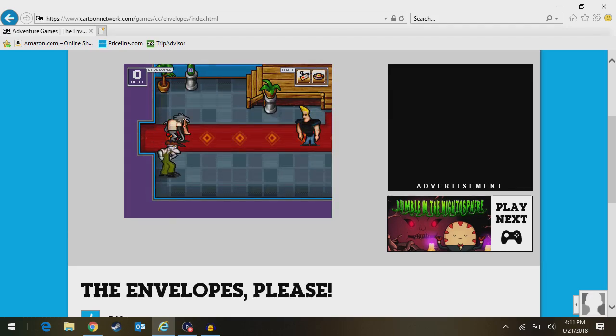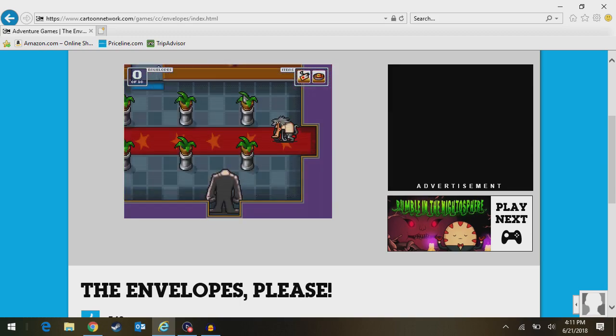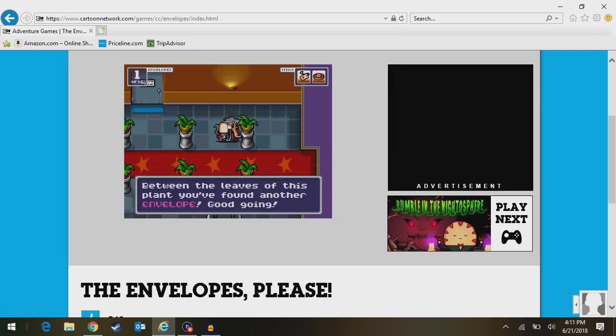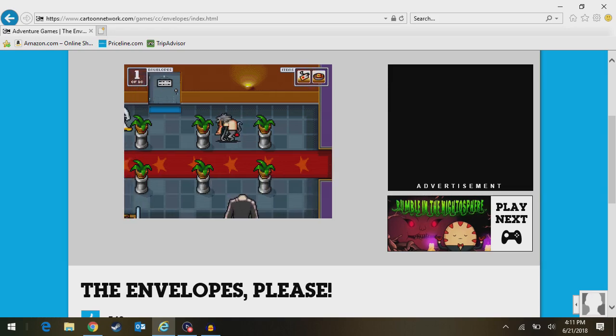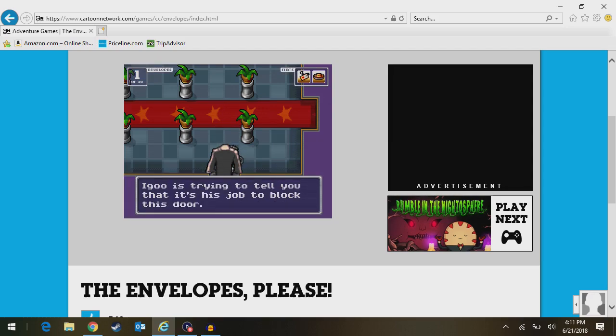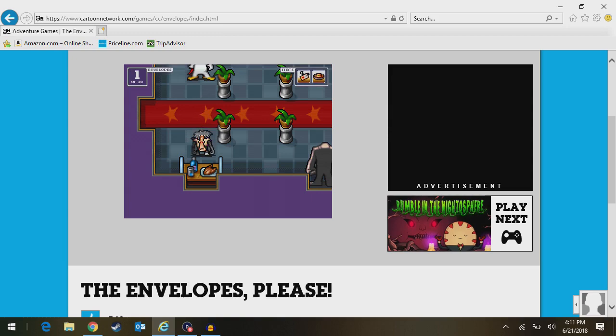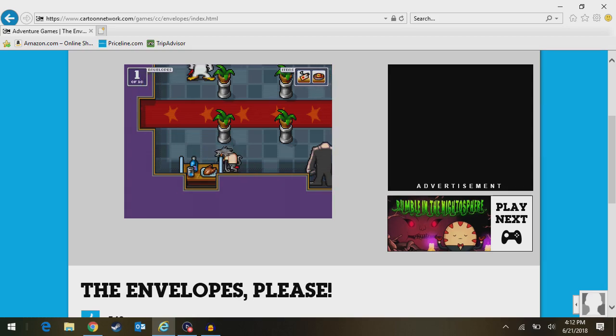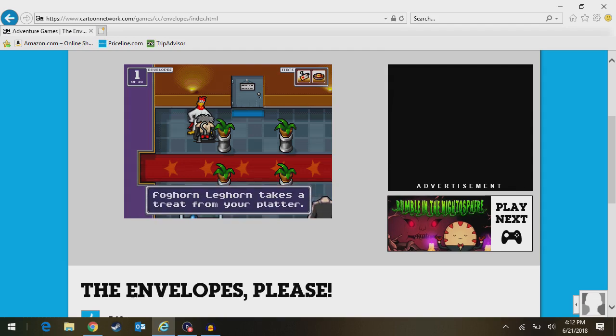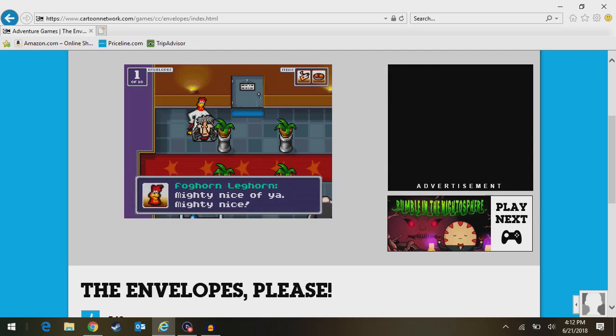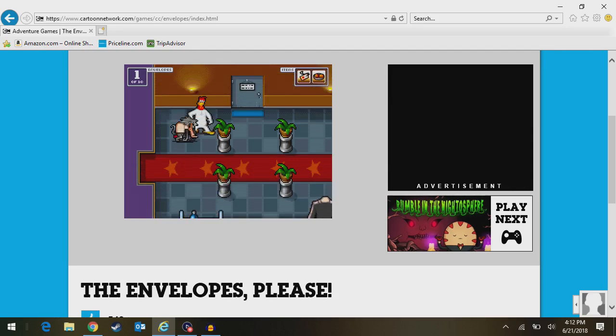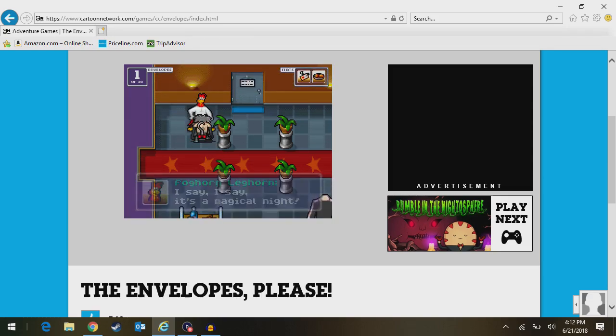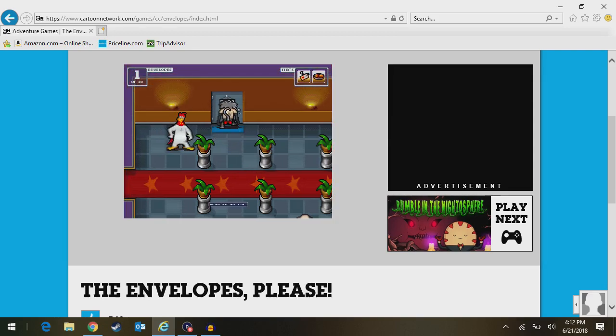It does that weird blur thing because they're too lazy to animate Eustace moving. There's ten envelopes. Between the leaves of this plant, you found another envelope. That's the first envelope, mind you. Egu is trying to tell you that is his job to block this door. As long as he's standing here, you can't get in. This cart is in your way. Better find a caterer to move it. I wasn't expecting it to shout at me.